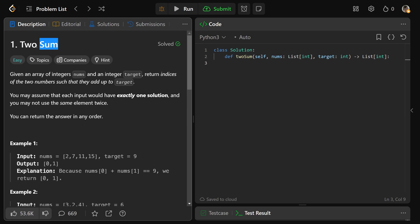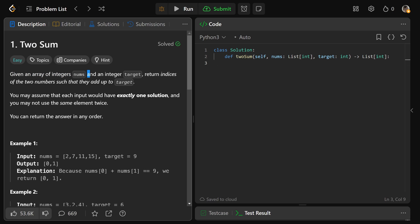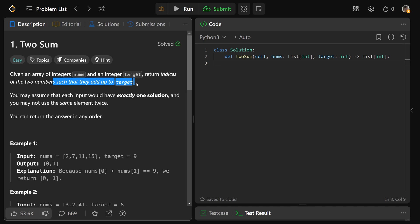Okay guys, let's solve the very first question on LeetCode, which is Two Sum. We're given an array of integers nums and another integer target, and we want to return indices of the two numbers such that they add up to target.